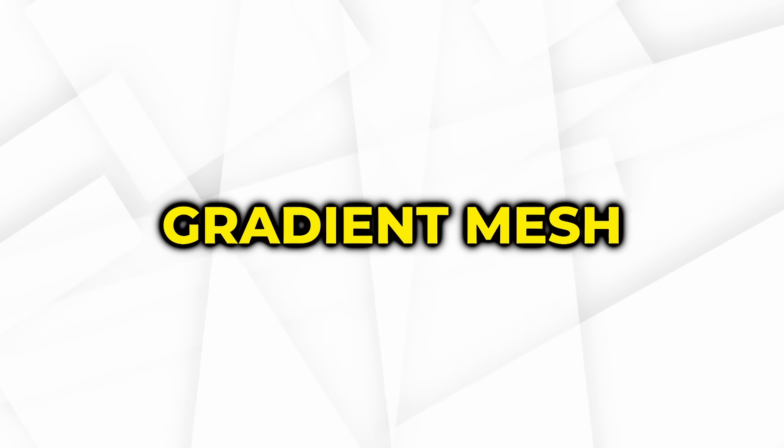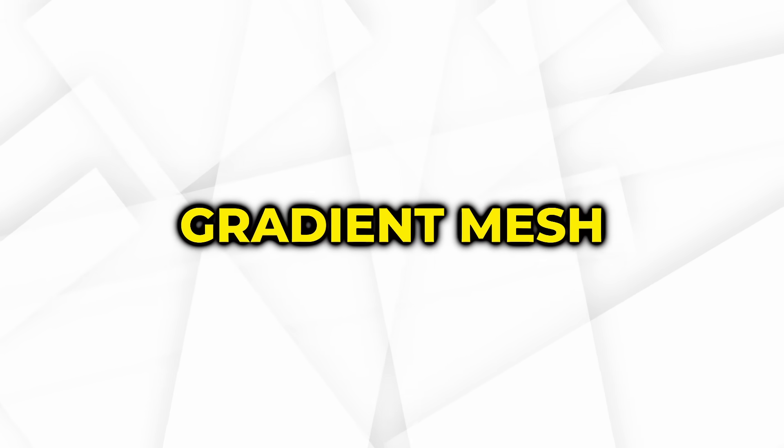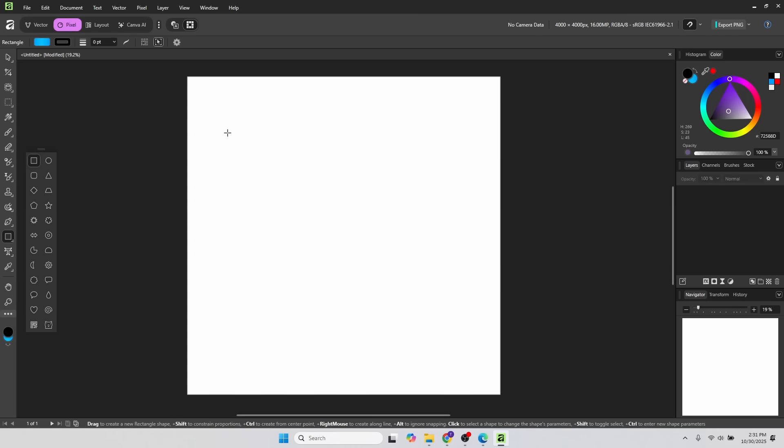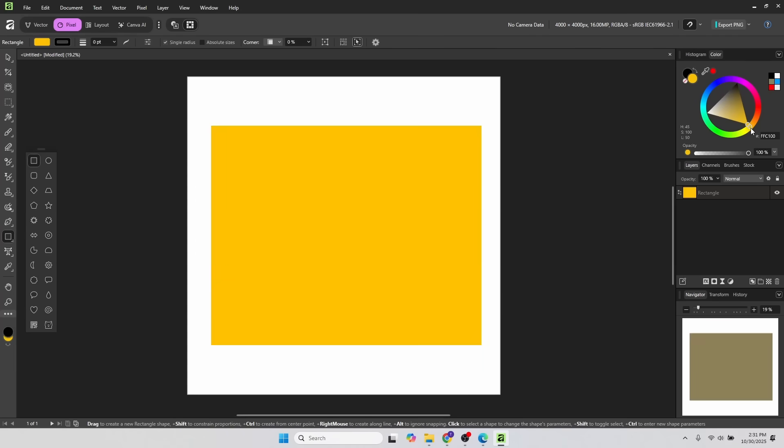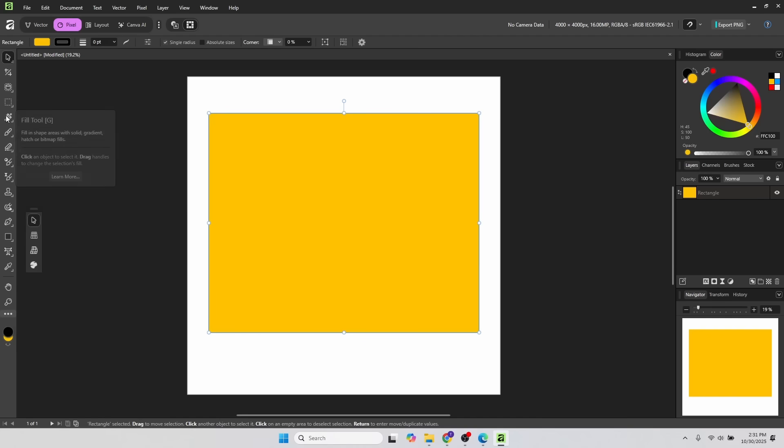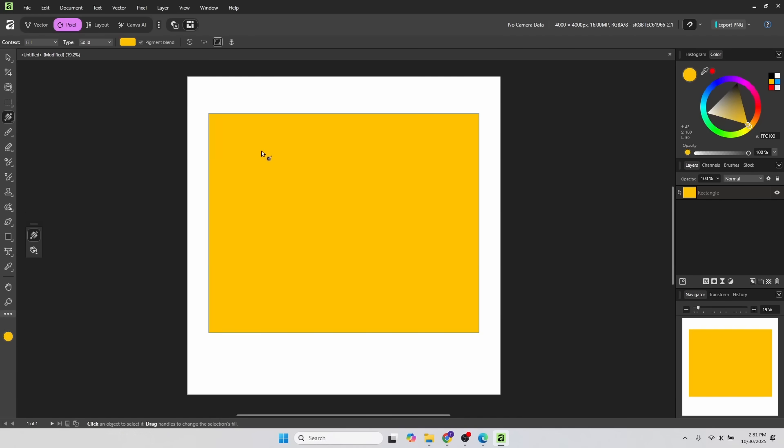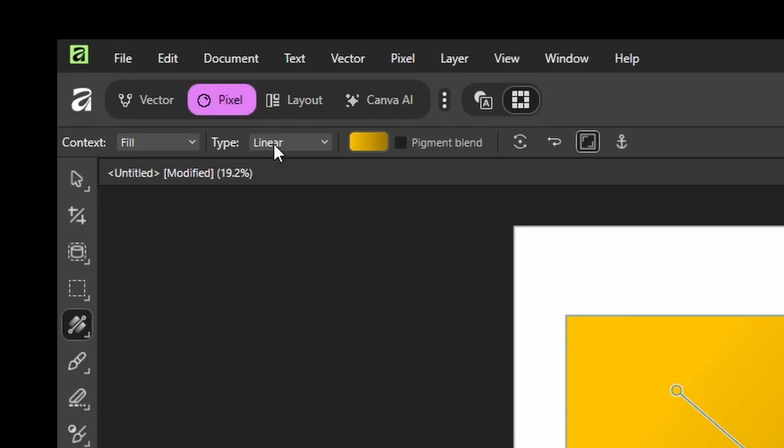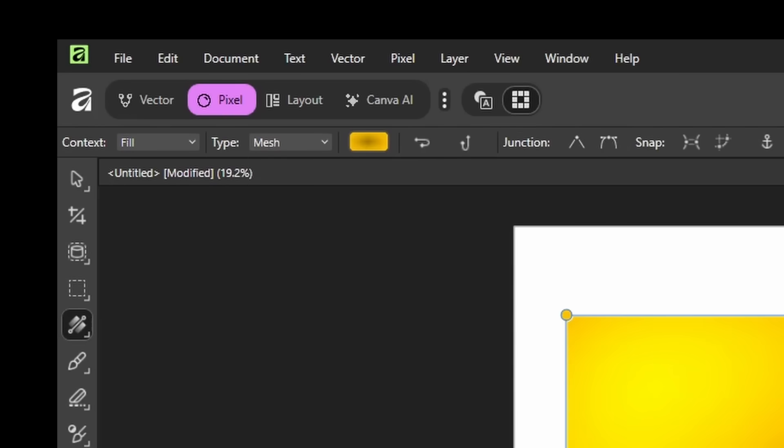Another cool feature is the Gradient Mesh. So I'll add a rectangle. Let's make it some type of yellow. So I'll use the Fill tool here. Let's click that. I'll click and drag. And now instead of Type Linear, I'll say Type Mesh.